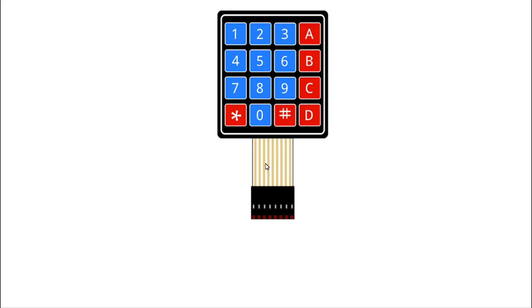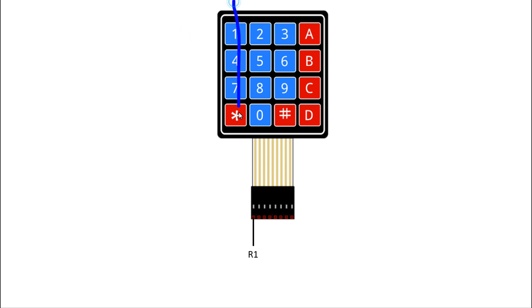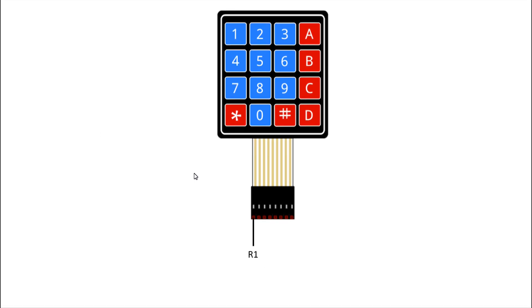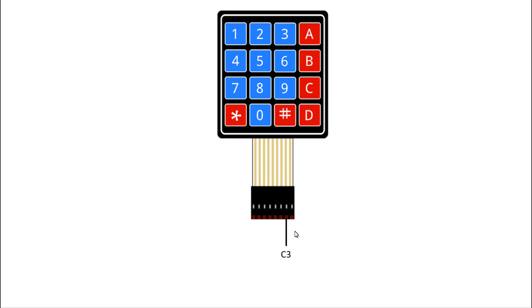Now let's see the pin diagram of the 4x4 keypad. This is row 1. Row 1 means here it is row 1. And column 1 means this is column 1, column 2, column 3, and column 4. So these are the 8 pins.